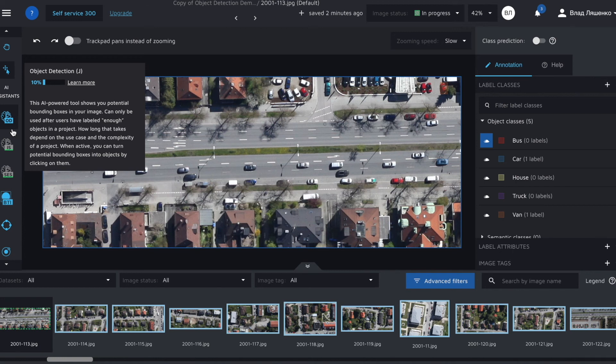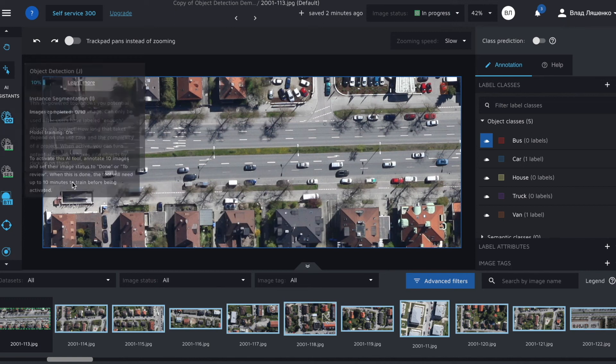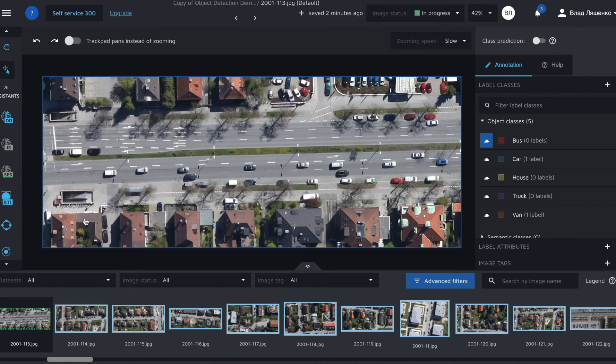I want to remind you that it used only 10 images as a training set so its predictions might not be perfect. Still using some assistants in our case it's AI powered assistants is always better than doing something manually.